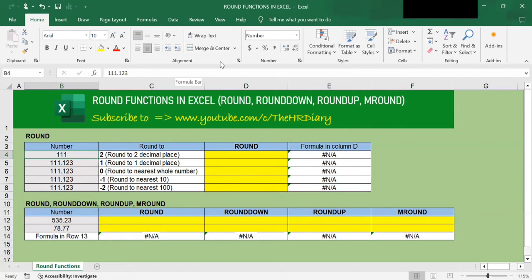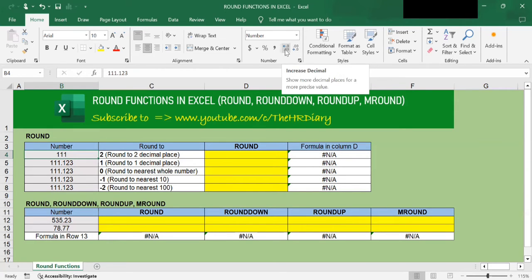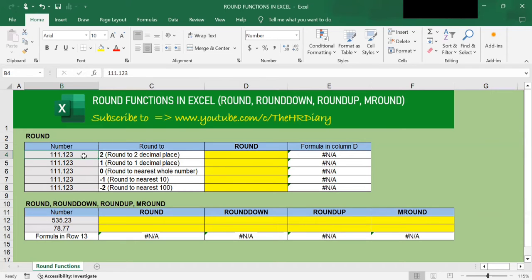Now I'm going to undo that. I'll click on Increase Decimals three times to reveal the number back. So now let's see how to use the ROUND function.